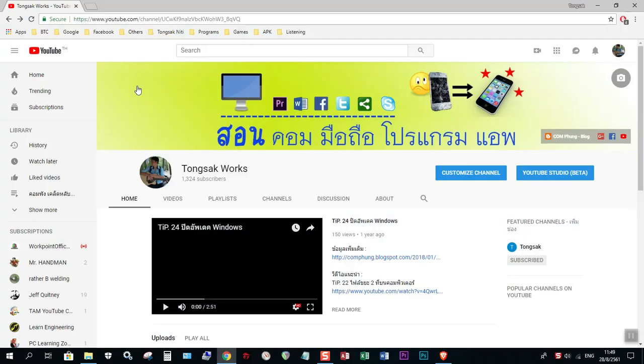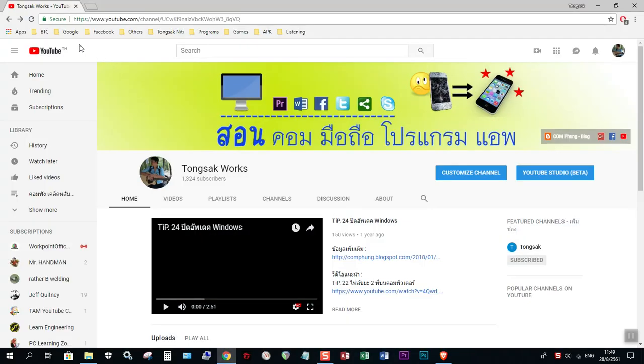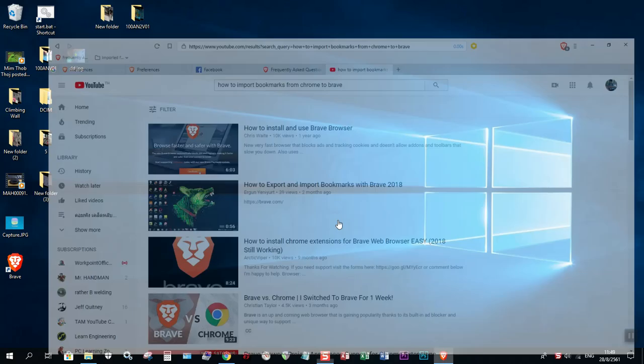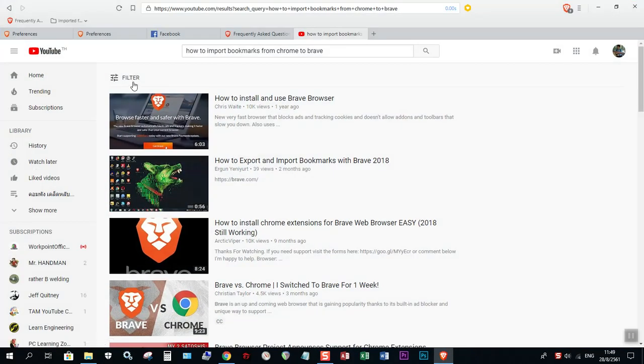So as you can see here, I have these folders of bookmarks from Google Chrome. Here it is. And I'm going to import these folders into Brave Browser.